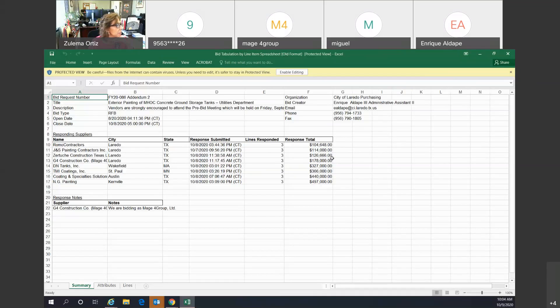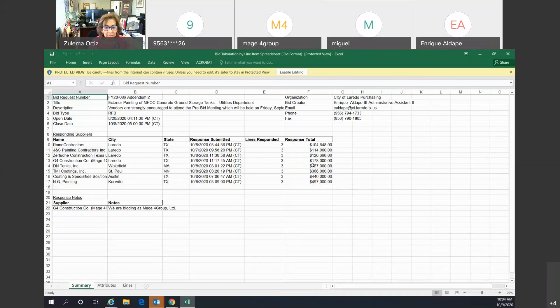We have G4 Construction Company with a response total of $178,000.